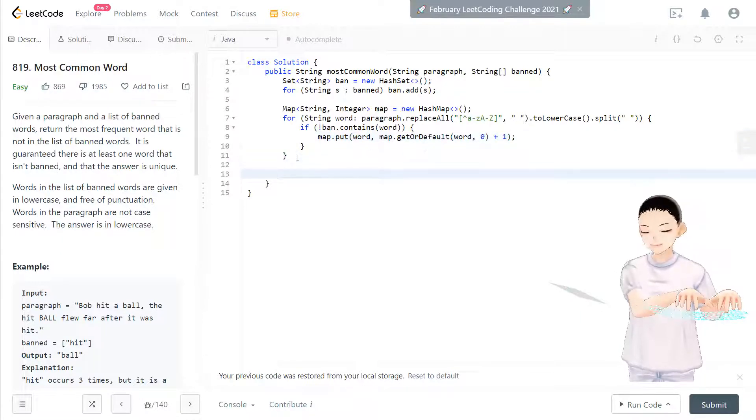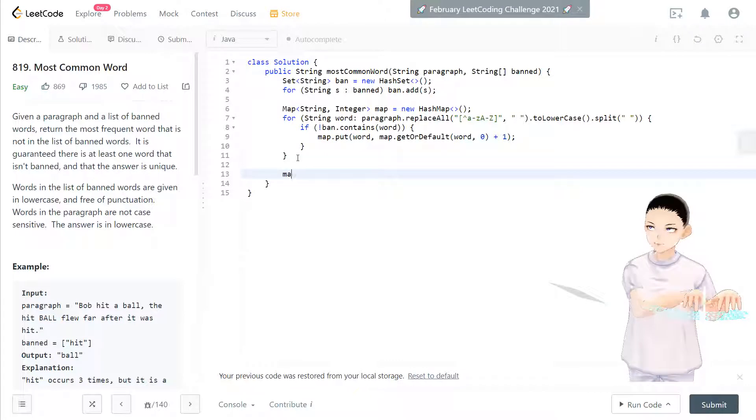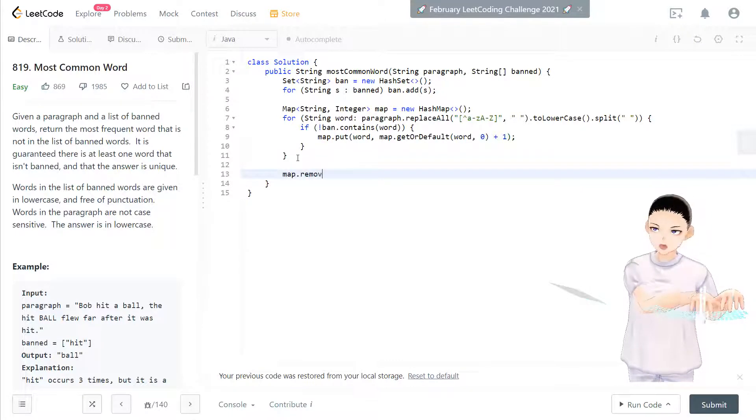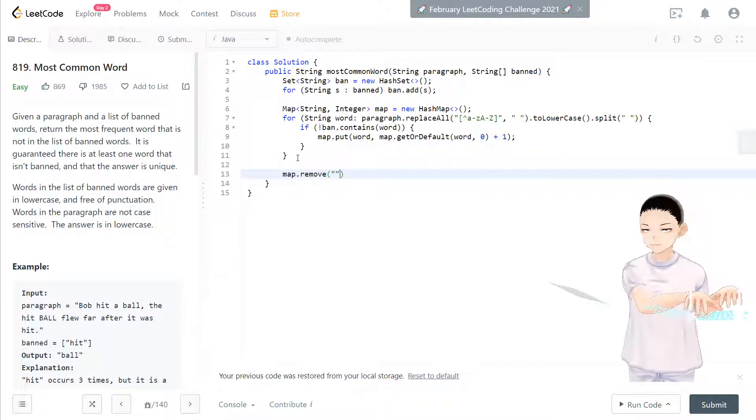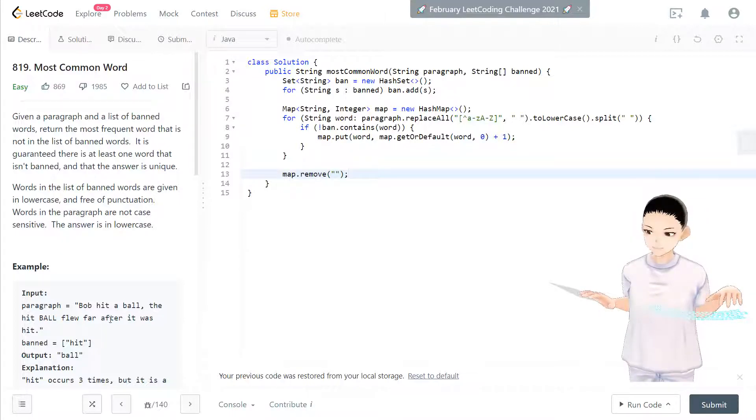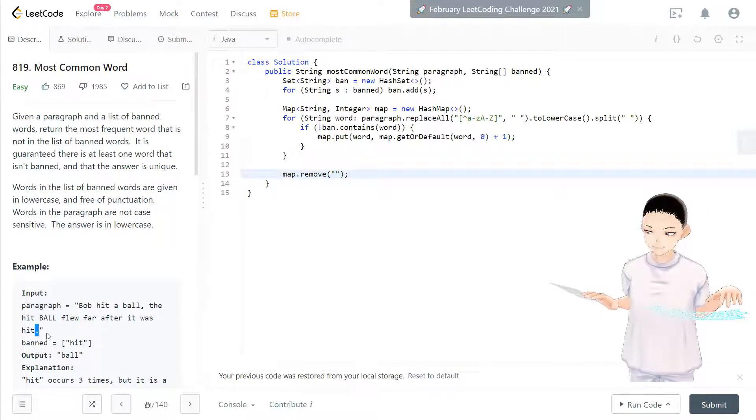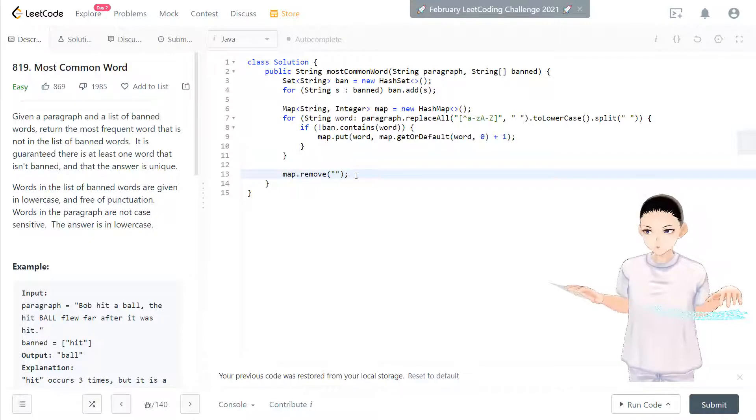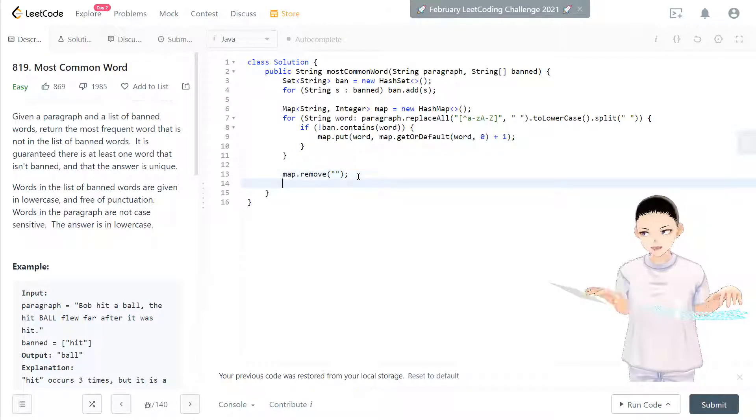So now we have map done. Map, we'll remove this empty string because we have a lot of empty strings. Even right here. So we remove that one.